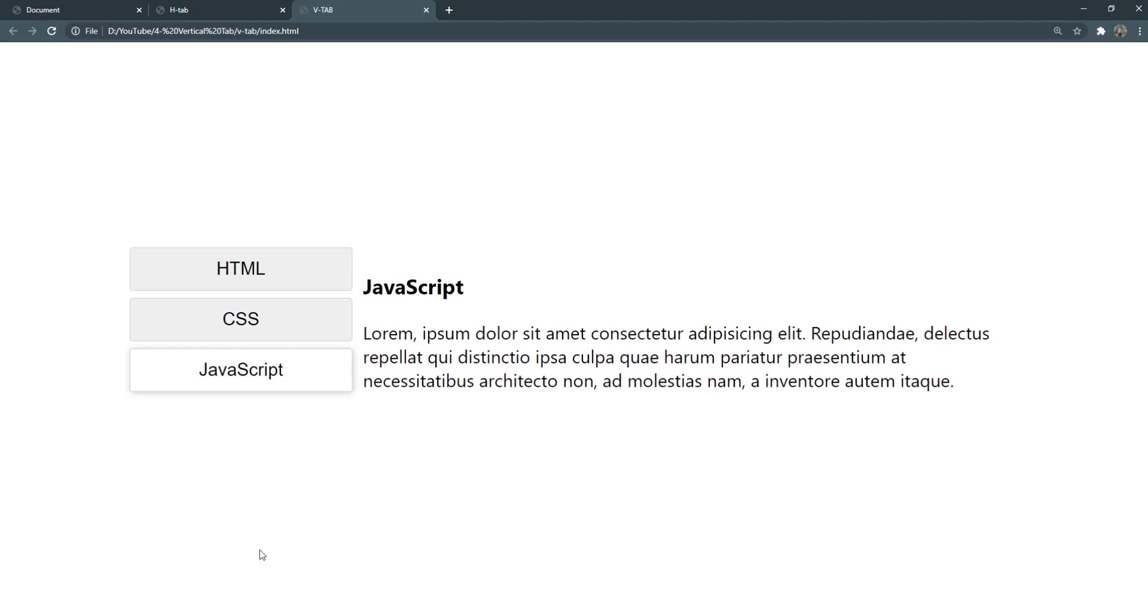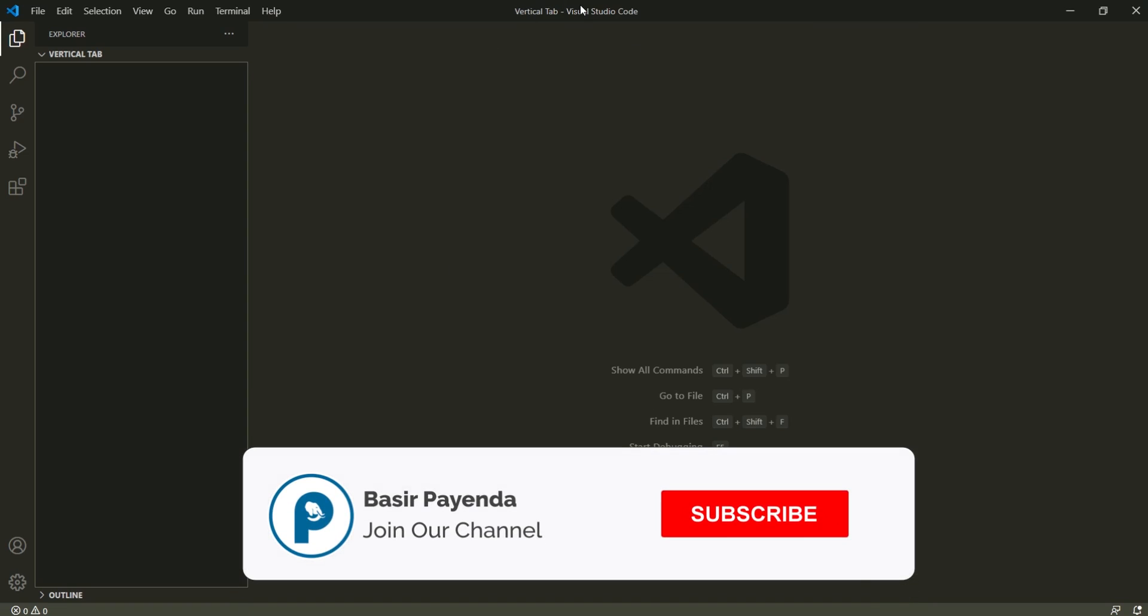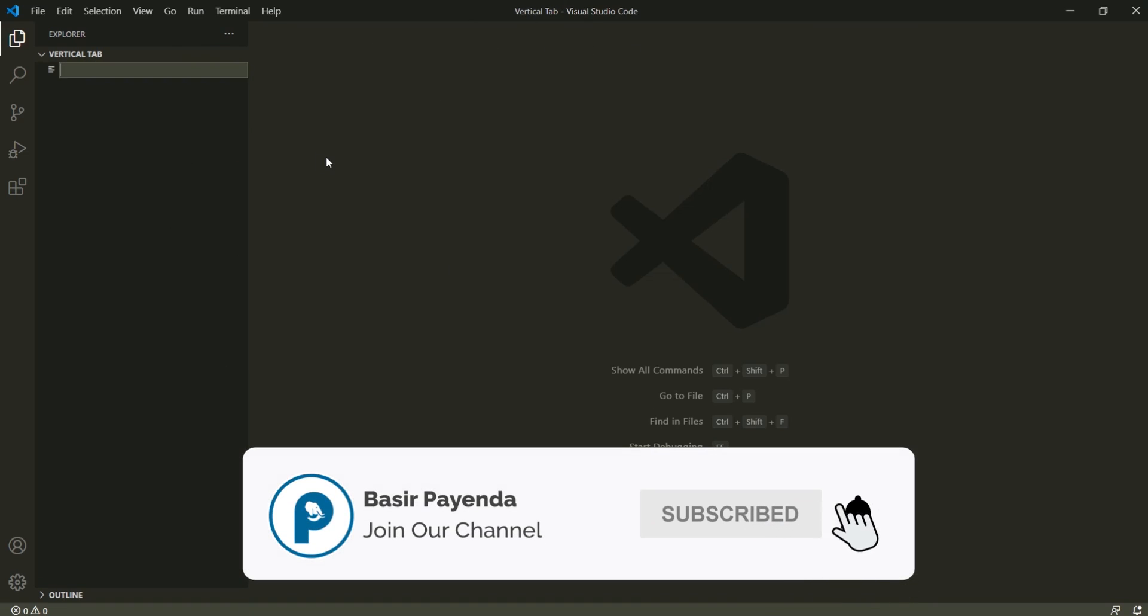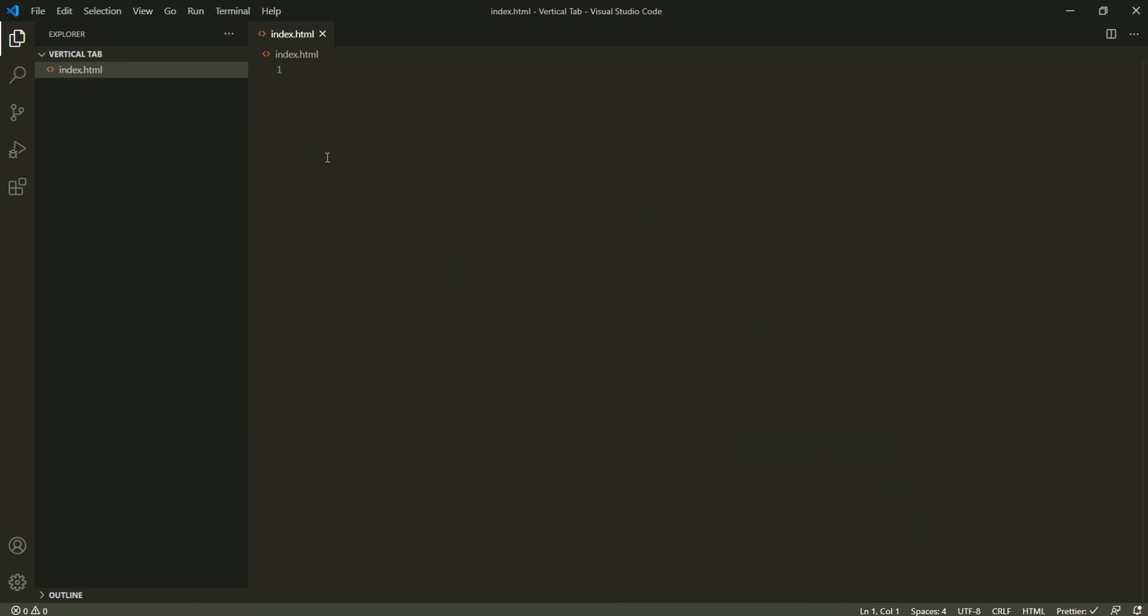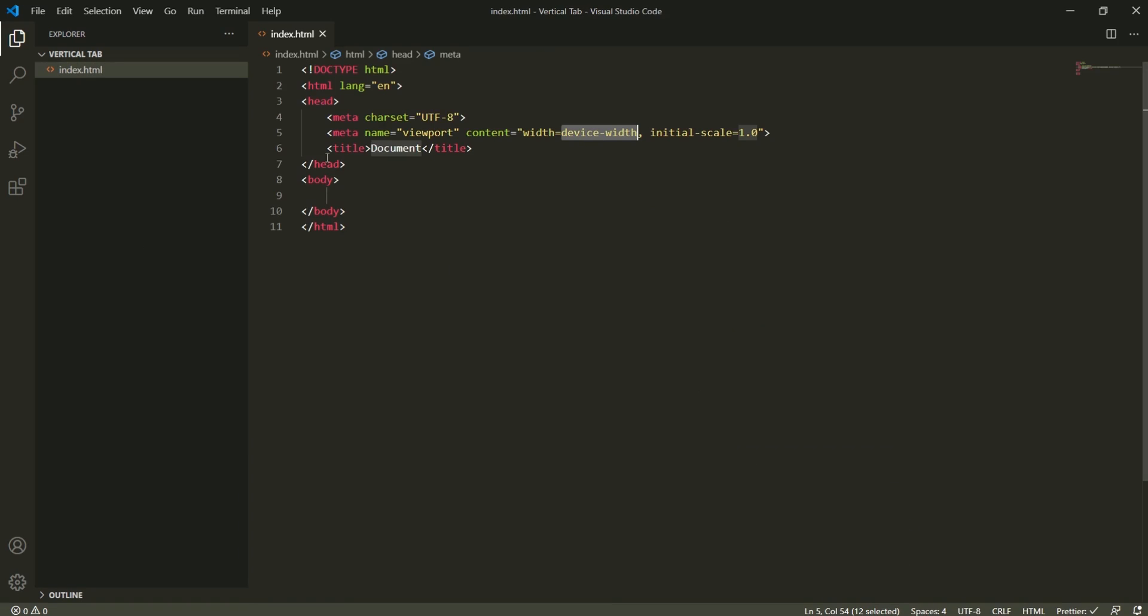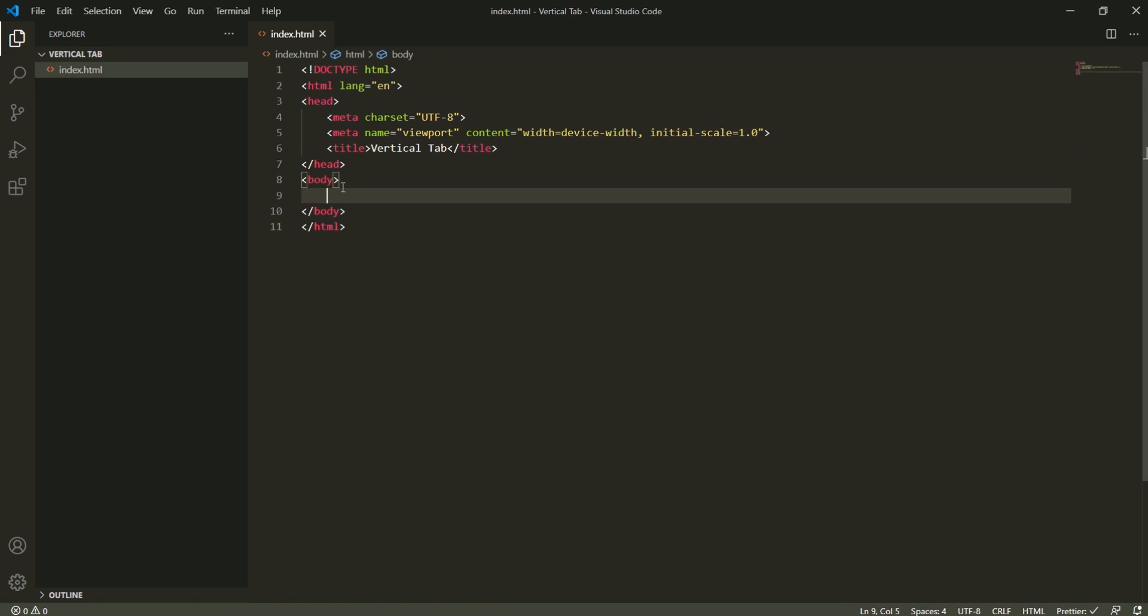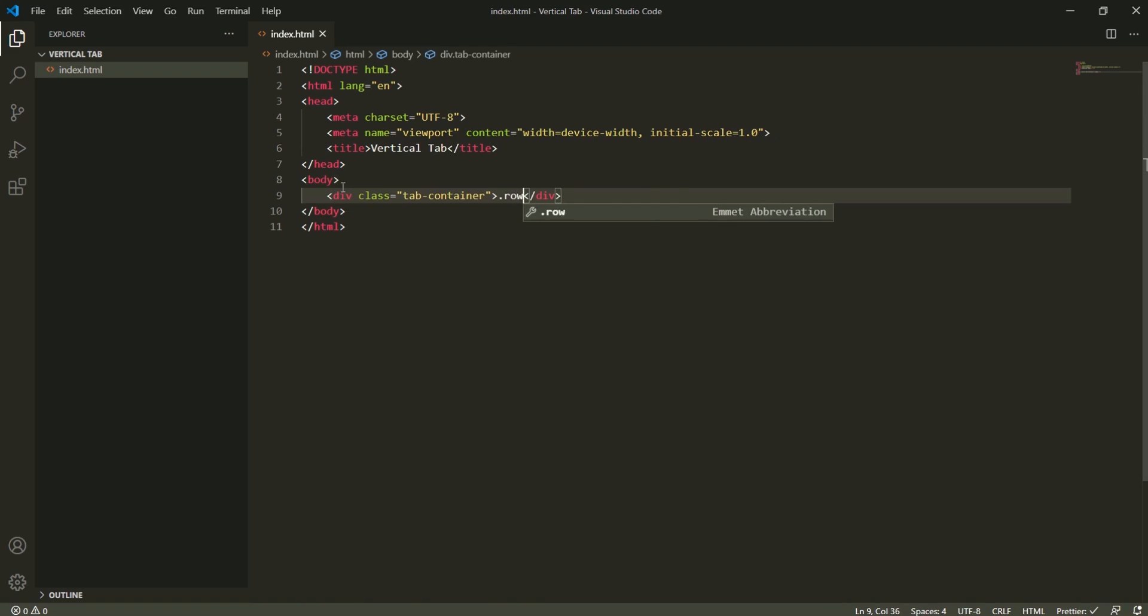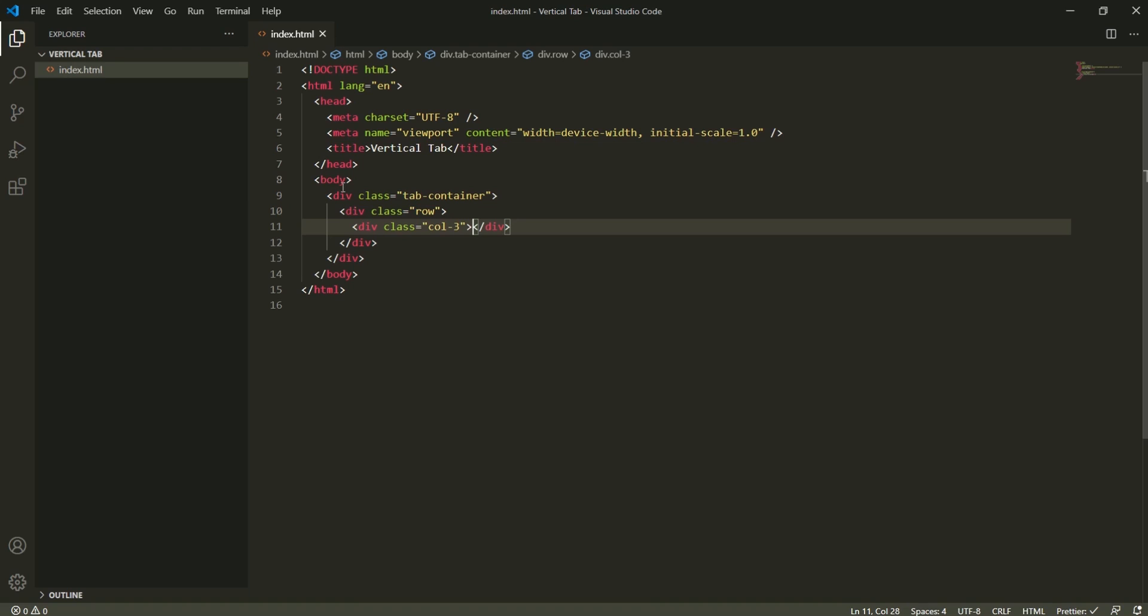Alright, so without any further ado, let's get started. I have my code editor already opened in here. I'm going to start creating the index.html file, and right here it's going to have a title of vertical tab. This is going to be the tab container inside of which we're going to have a row, and this is col-3 and then col-9.